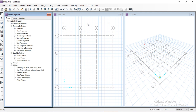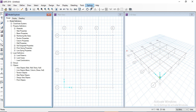At the top of the screen there is a title bar showing 'SAFE 2016.' The project name will be shown in the title bar once the model is named. Below the title bar is the menu bar, which contains different menus: File, Edit, View, and up to the Help menu.